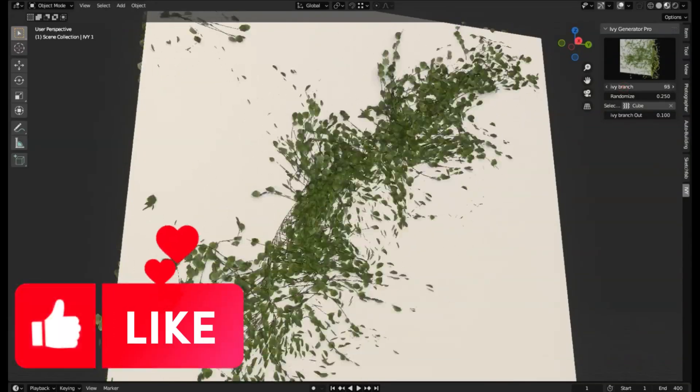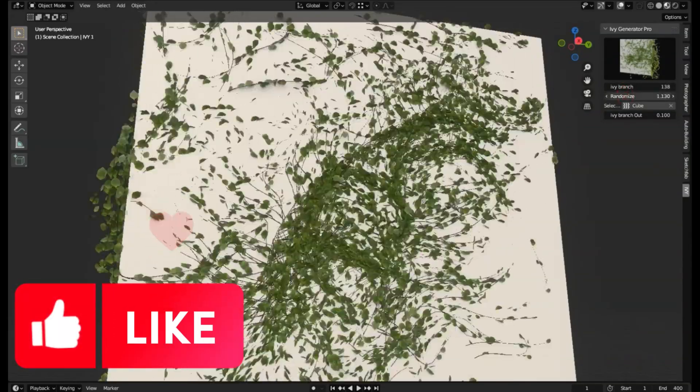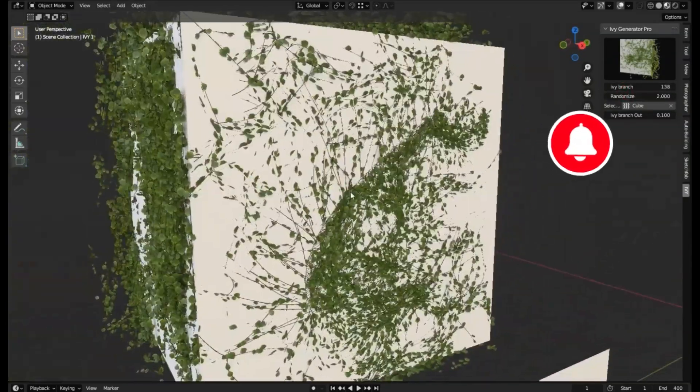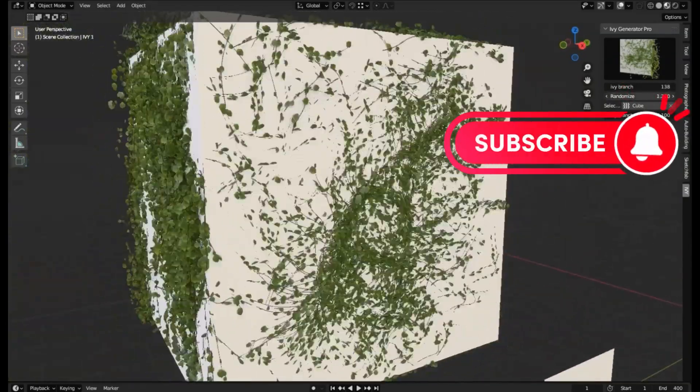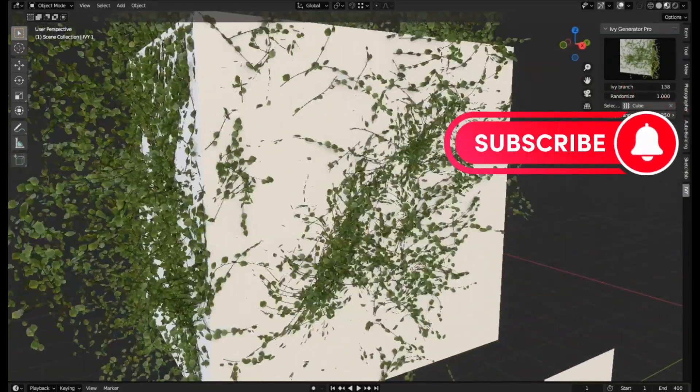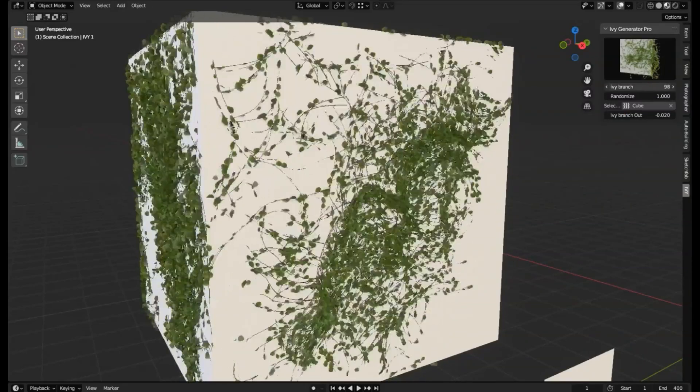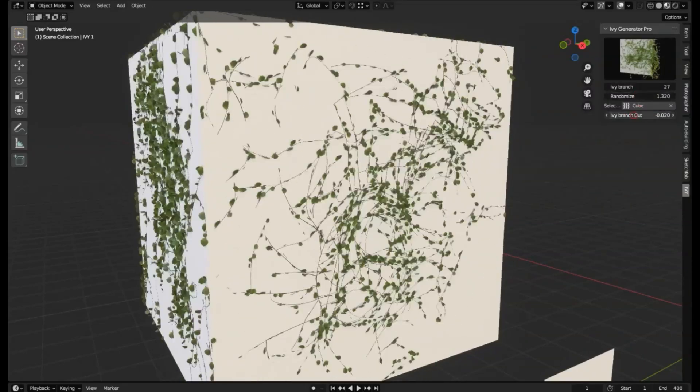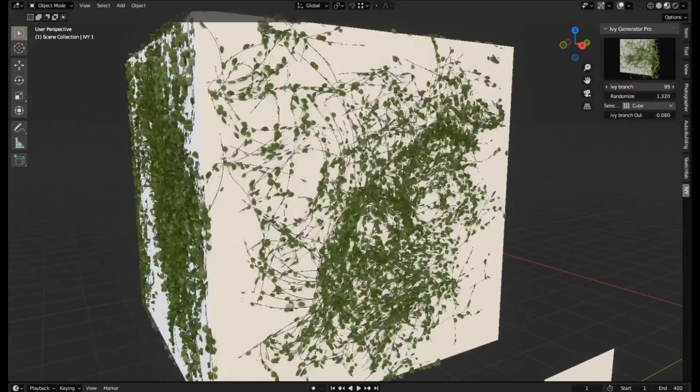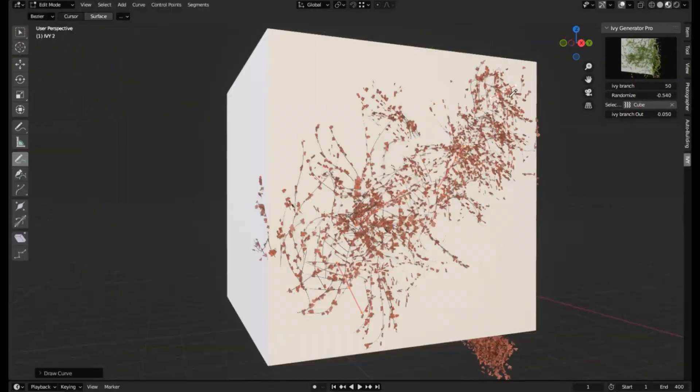Hey there, design enthusiasts! We're back again with another exciting video on our channel, bringing you the most innovative tools and add-ons to enhance your creative projects.